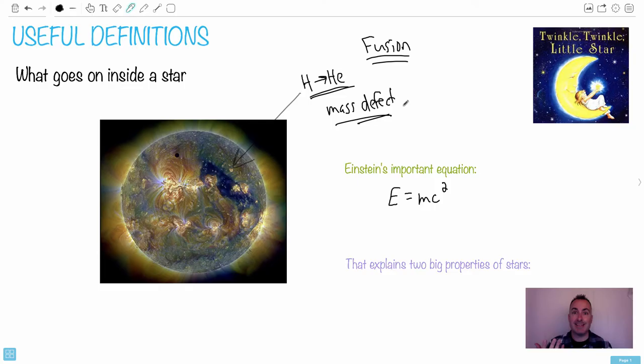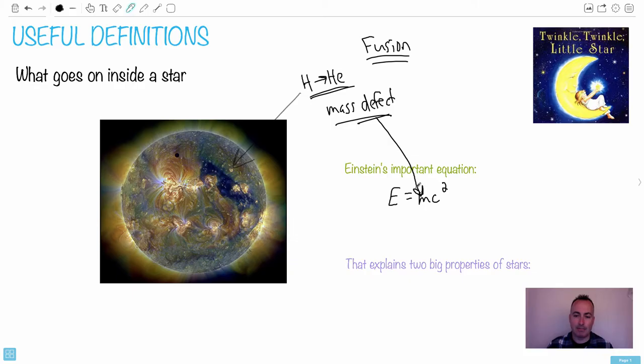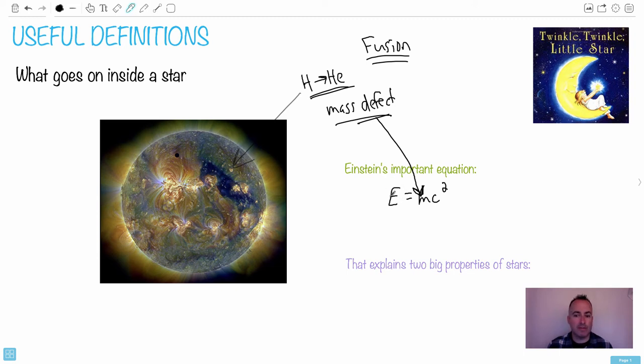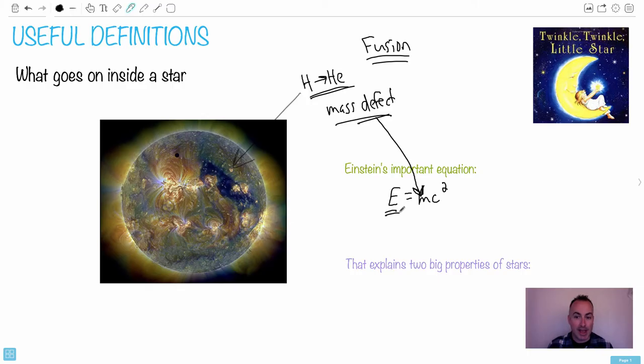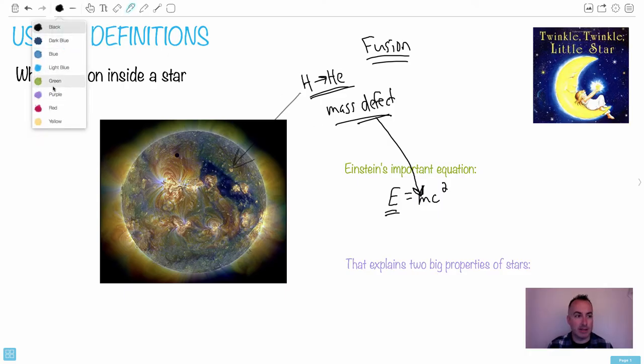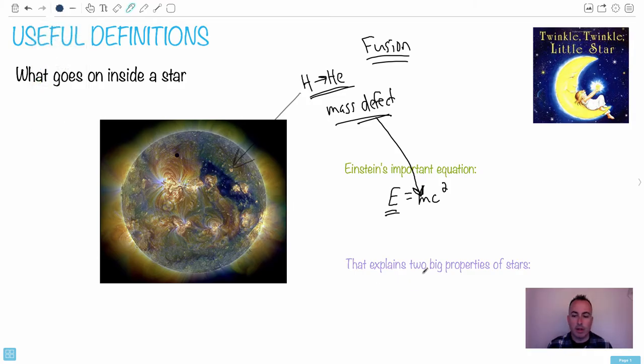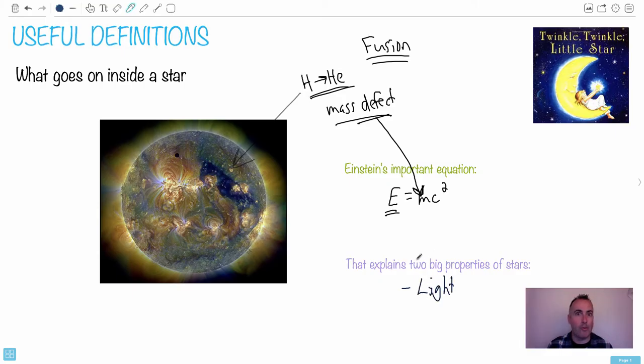That is the mass from this M in E equals MC squared. Then we multiply that by the speed of light squared, and we get energy. And you might think, well, what are different forms of energy? Different forms of energy, well, it explains the properties of stars. Because what's going on, it's converting this mass into energy. And this energy can be in lots of different forms. One of the forms of energy is light. So, that actually explains why stars shine. That's pretty amazing.